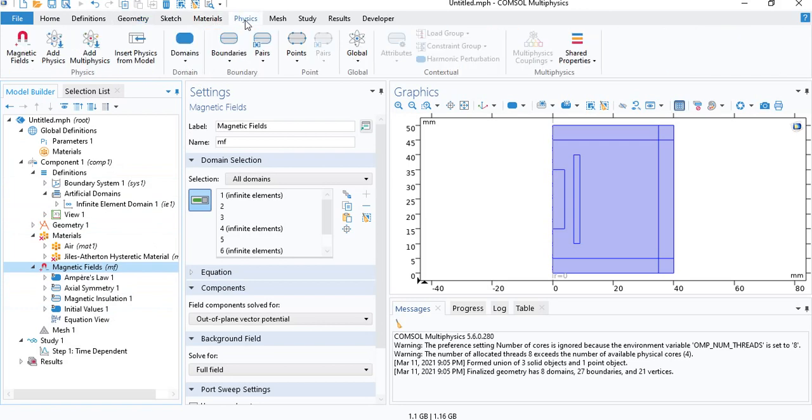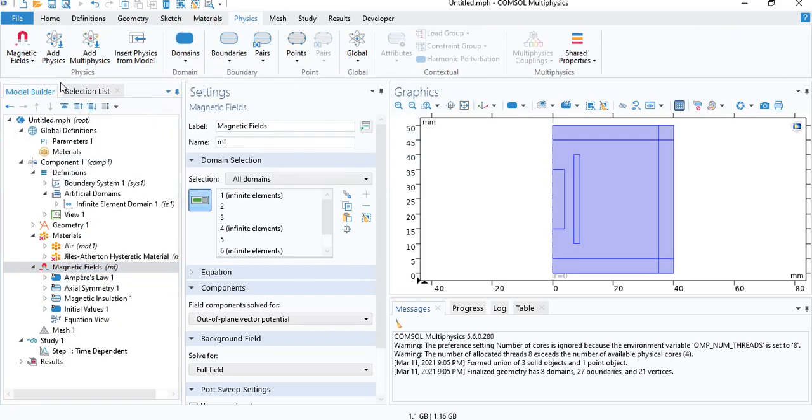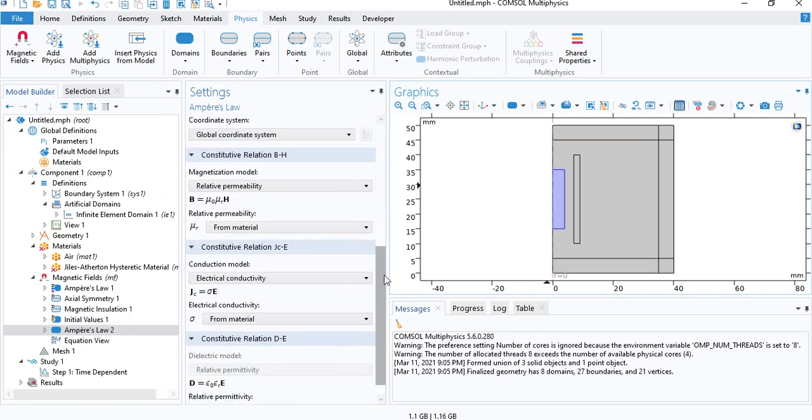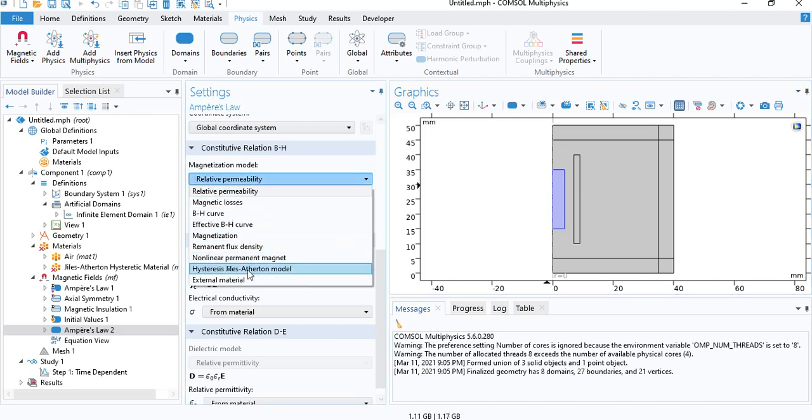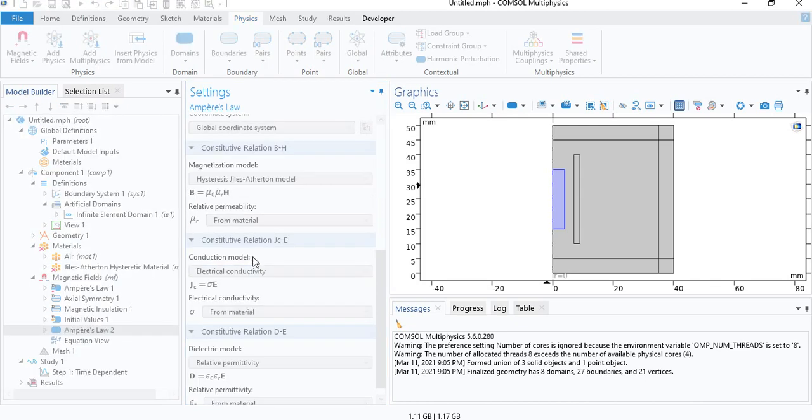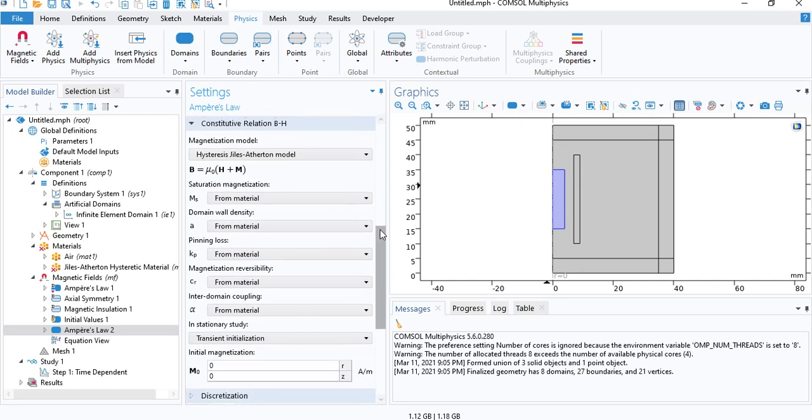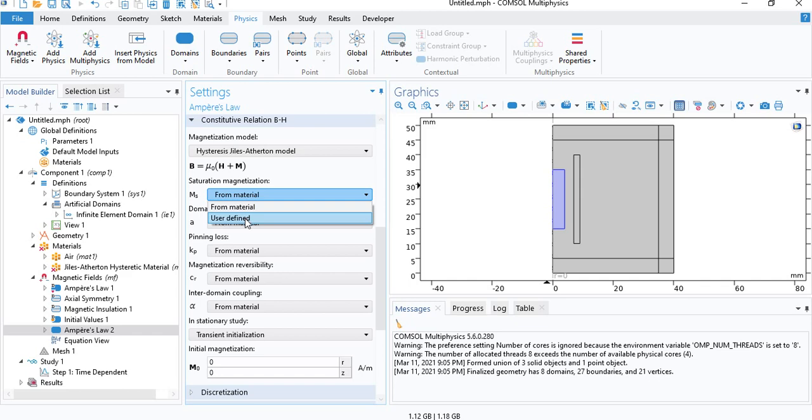So we go to Physics, Domains, we insert Ampere's law. Select the ferromagnetic cylinder. And then under magnetization model, we will choose hysteresis Giles-Atherton model. This is what we will need. You will see that there are five parameters associated with the Giles-Atherton model. As I said, you can either use the built-in values or you can define your own values if you have them. In this case, we will take the built-in values in COMSOL.